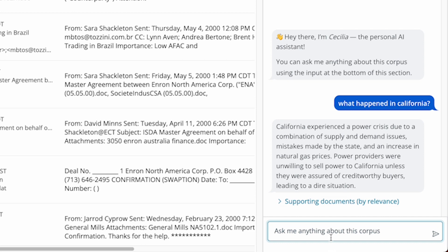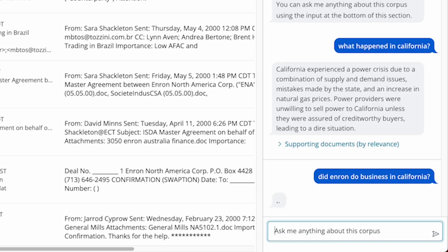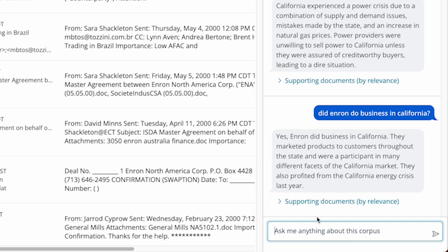Let's ask it some more questions. Did Enron do business in California? Now, in addition to getting the right answer, I also get a list of sources.